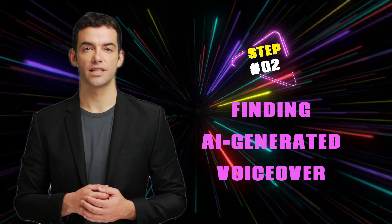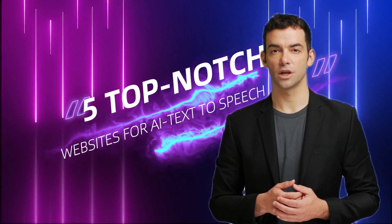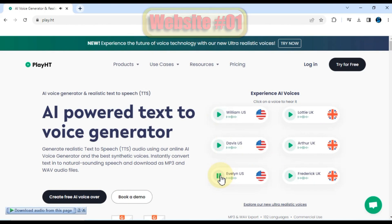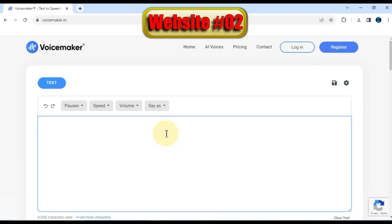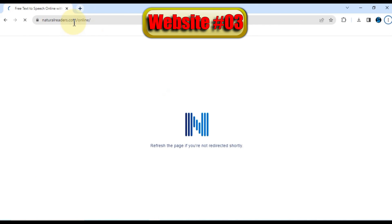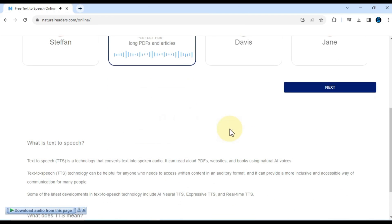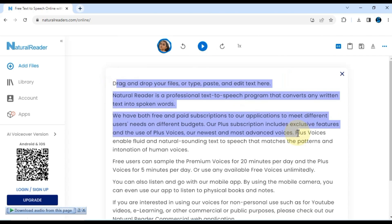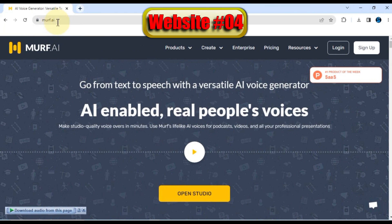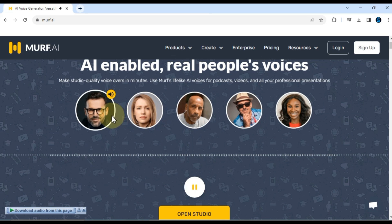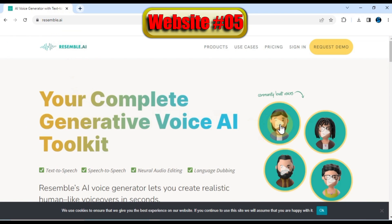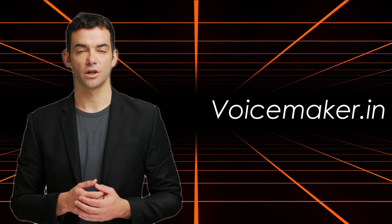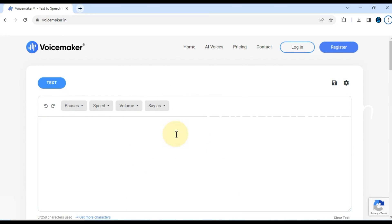Step number two. Now that we have our AI generated pictures, it's time to find the perfect AI generated voiceover for our video. Here are five top-notch text-to-speech websites that will help us bring our videos to life. The first text-to-speech website we'll look at is Play.HT. Next up, we have VoiceMaker.in which provides excellent AI generated voices. Another great option is NaturalReaders.com. Next, we have Murph.ai, a platform known for its AI generated voiceovers. Lastly, we have Resemble.ai. Out of these five websites, I've found VoiceMaker.in to be my go-to choice.